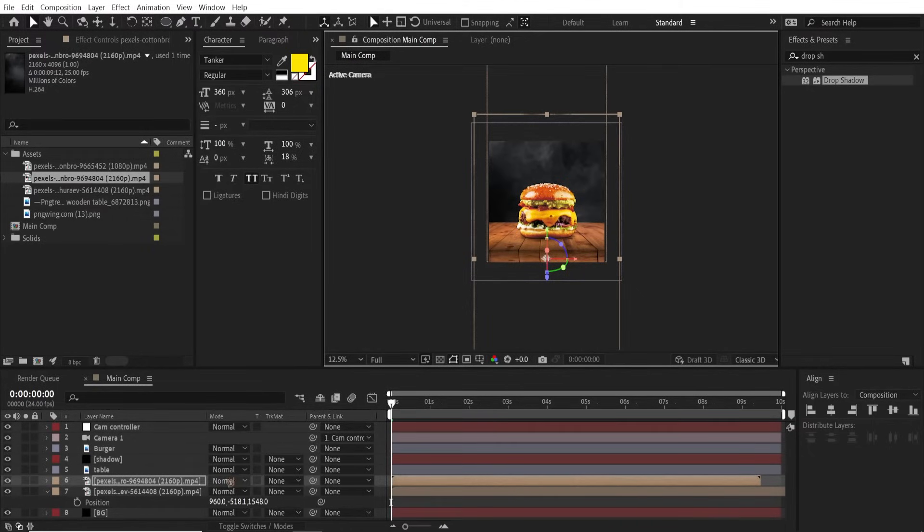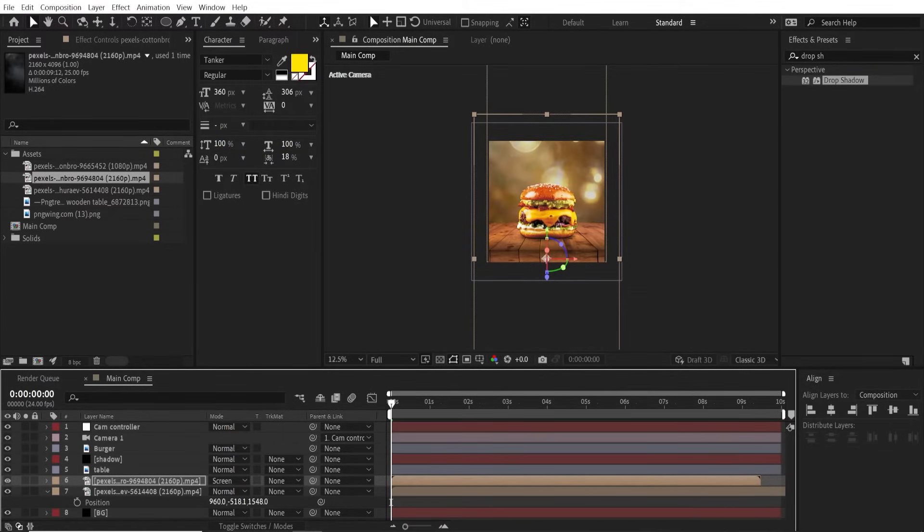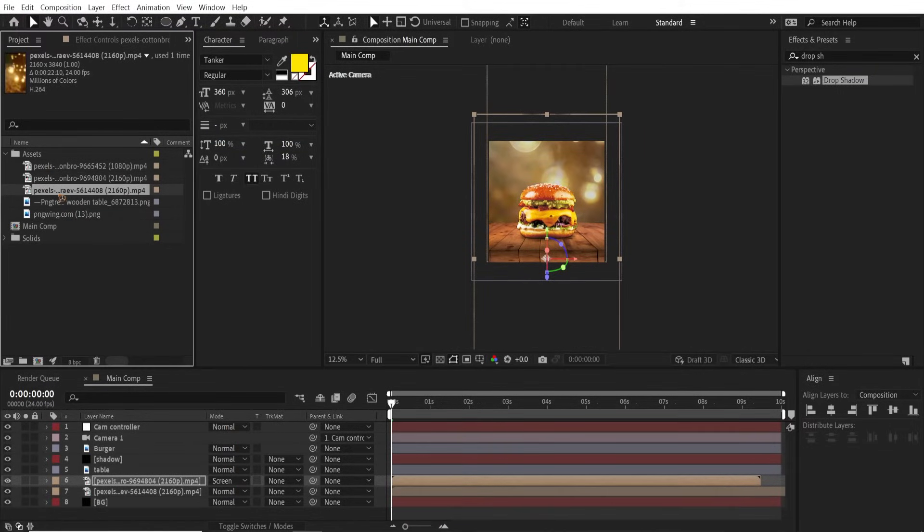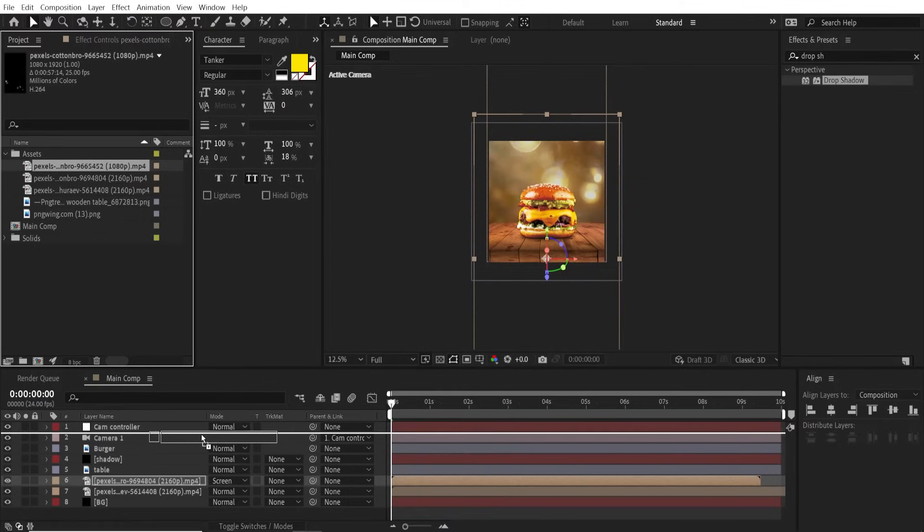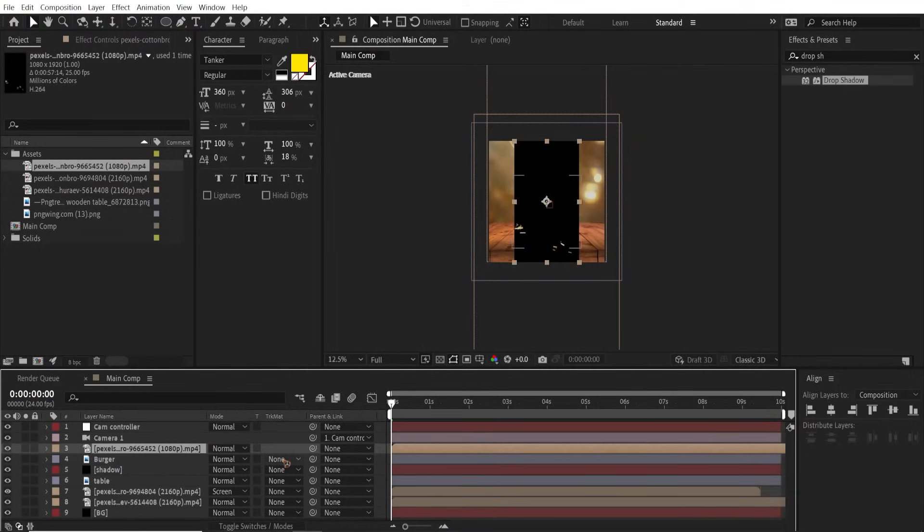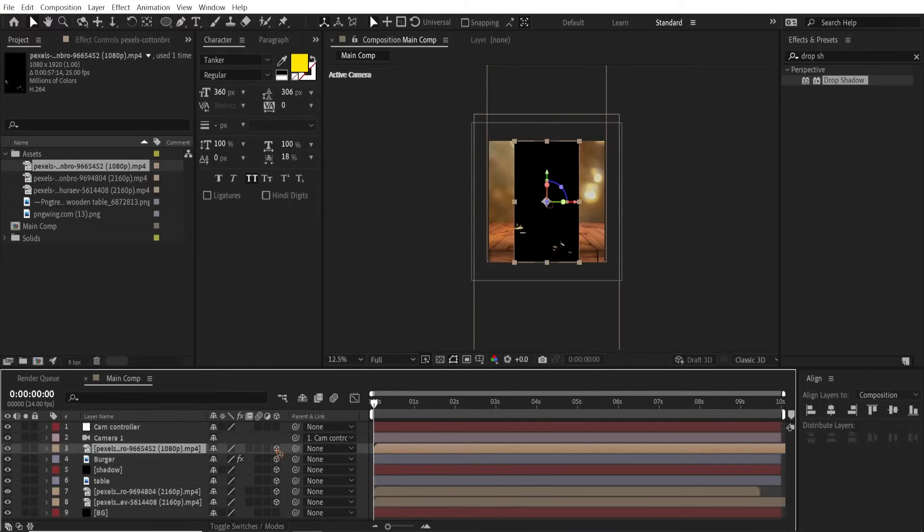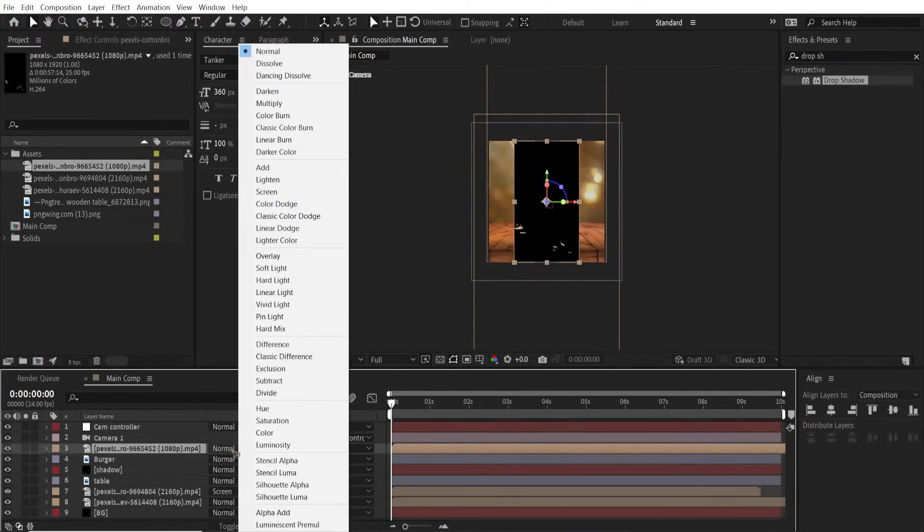All right, drag and drop this video overlay on top of the burger. Make this a 3D layer, F4 to find that, and I'm gonna set this blending mode to Screen, and scale it up to fit the composition size.